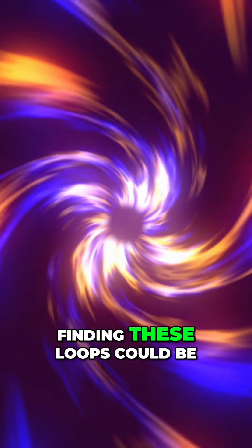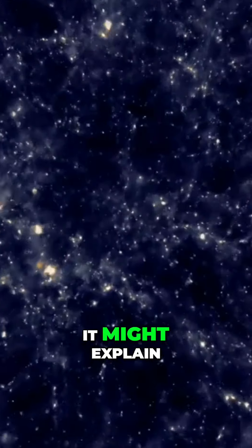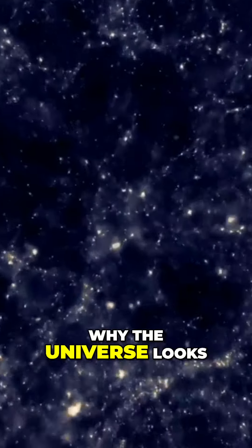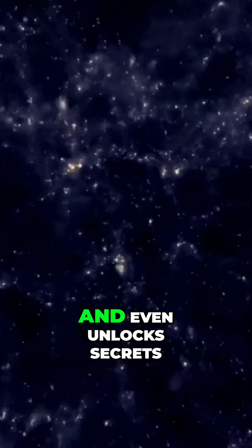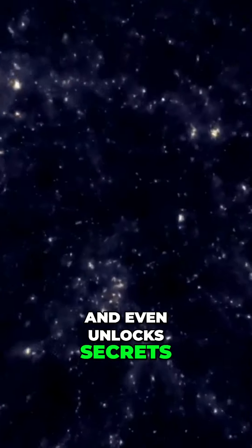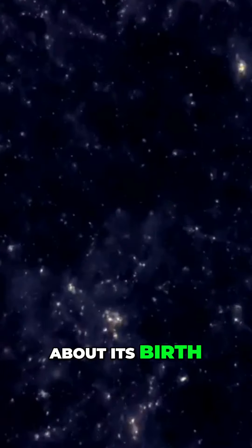Finding these loops could be a game changer. It might explain why the universe looks different in certain directions, and even unlock secrets about its birth.